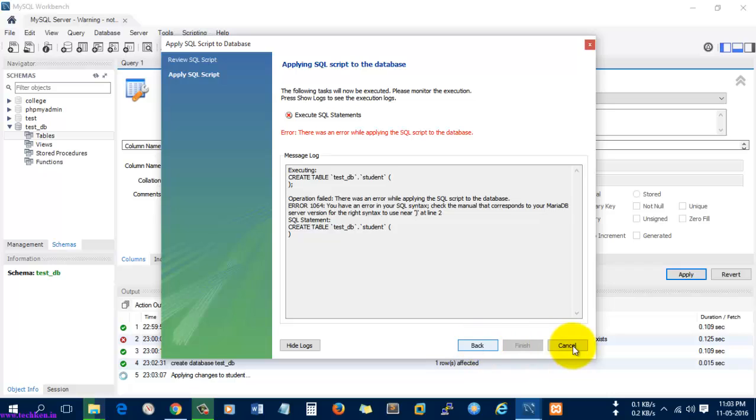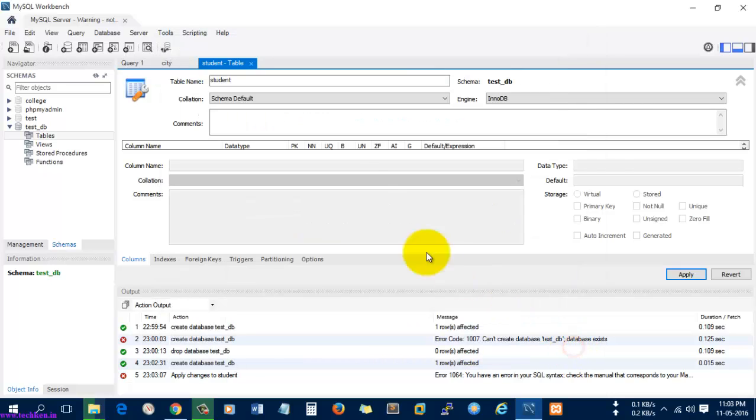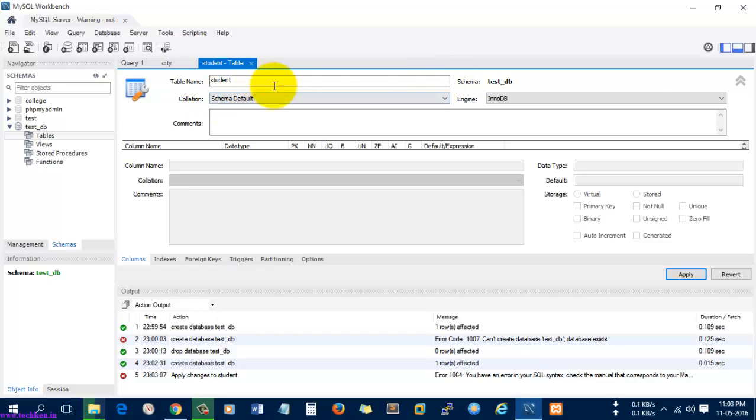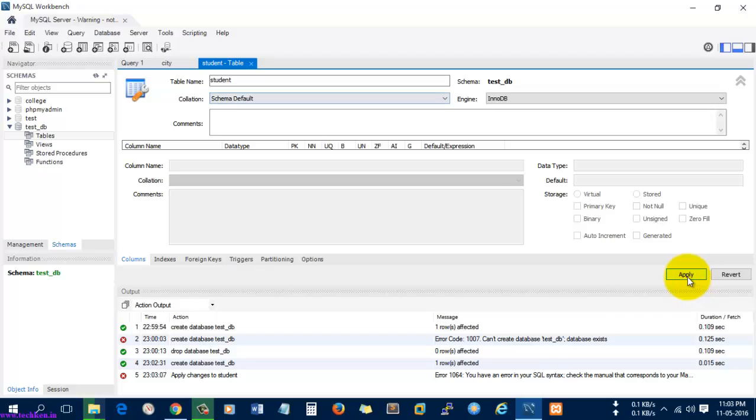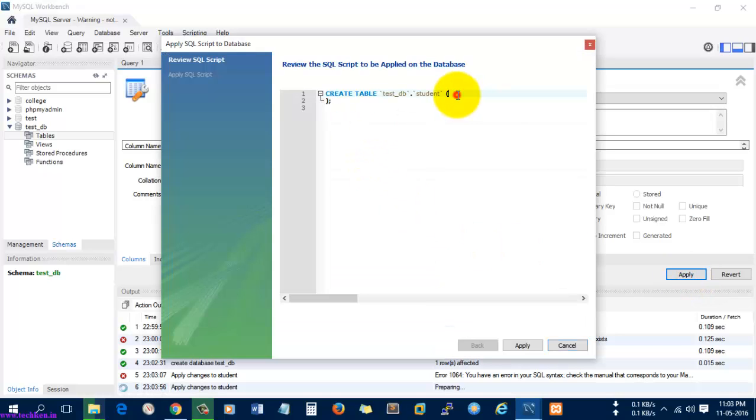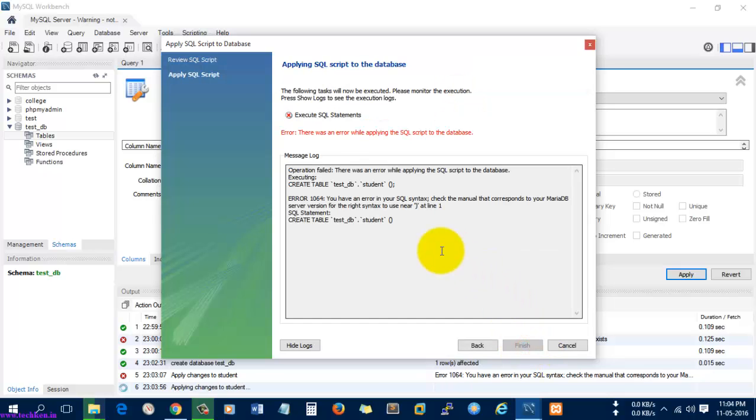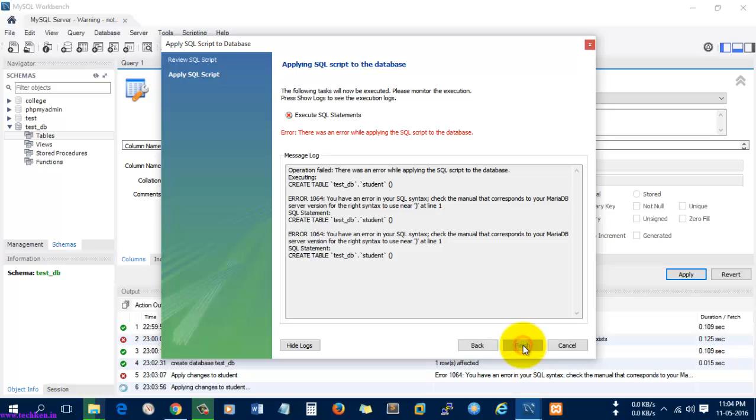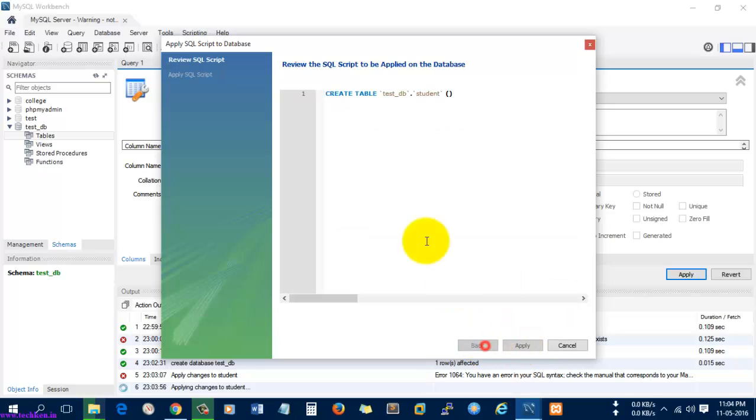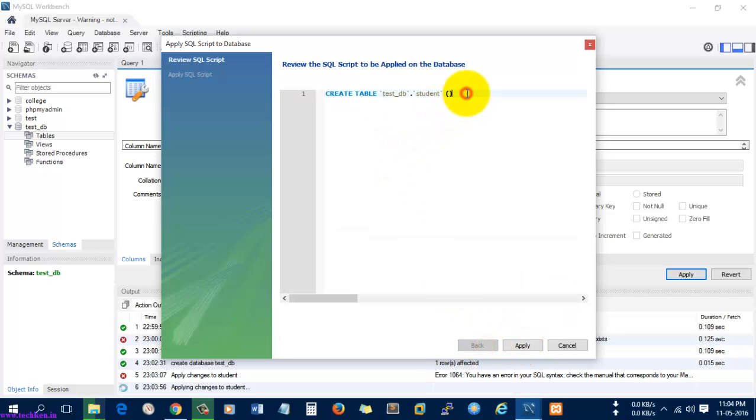What I'm going to do is I'm just going to cancel. Let's apply it and try it. Again we have created the same problem.